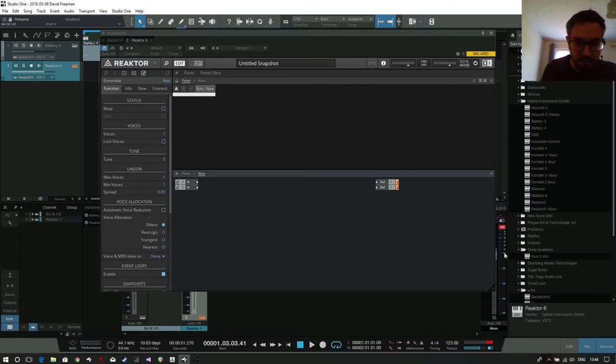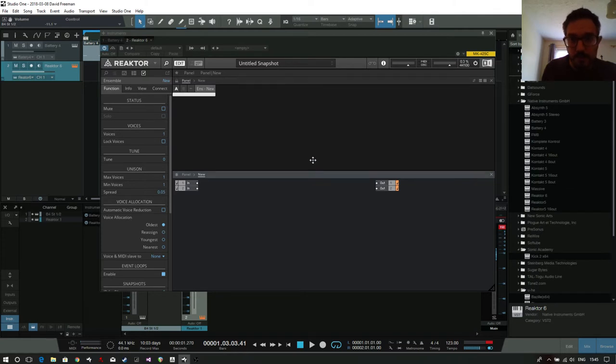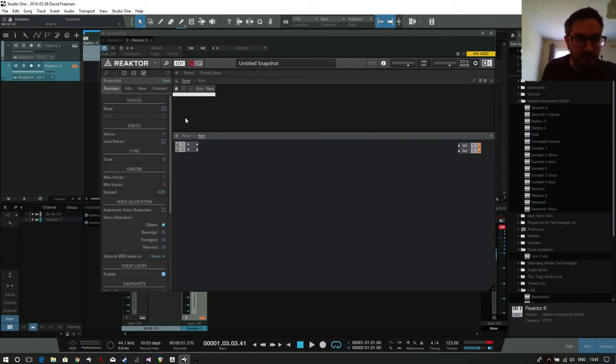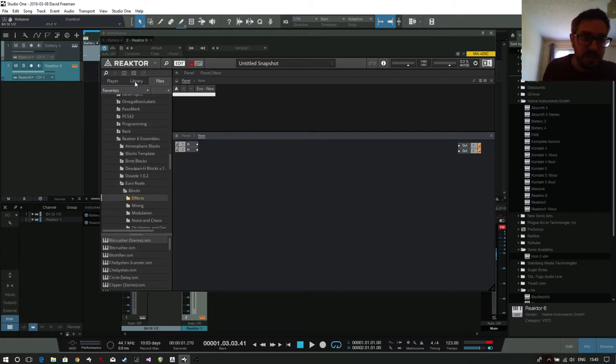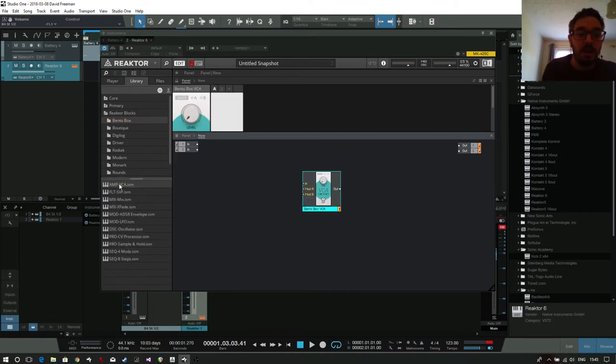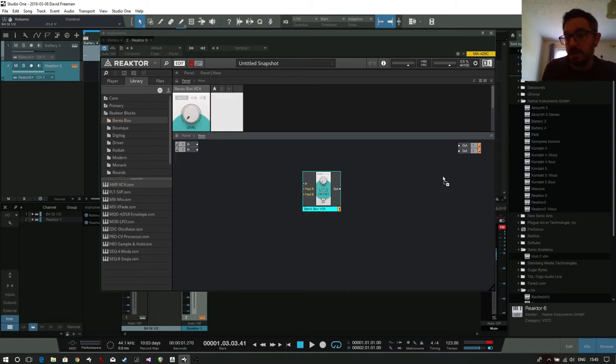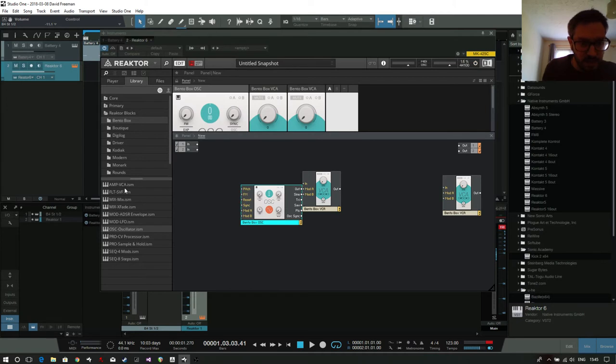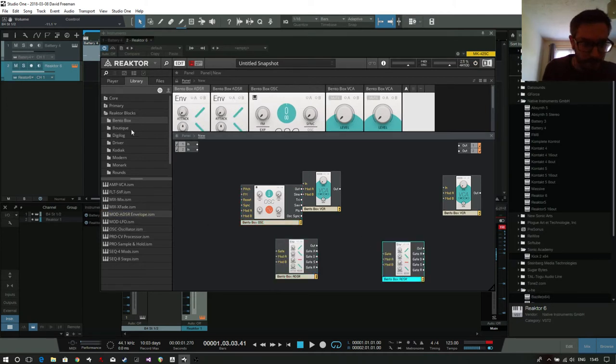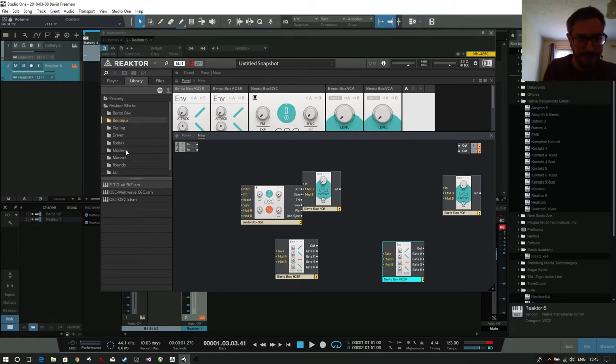Okay, so here I am. I have a blank Reaktor structure. And what I'm going to do is move them out a bit, and I'm going to start just dropping in Reaktor blocks, standard Reaktor blocks. So, Bento Box—I'm going to want a couple of VCOs actually. I want a Bento Box oscillator, I want two Bento Box envelopes. From the Boutique I want nothing. From Modern I want the Pore Filter.